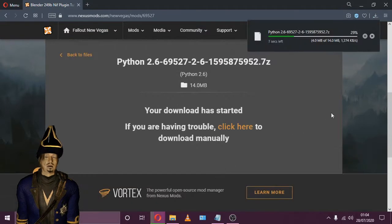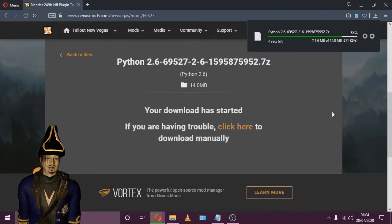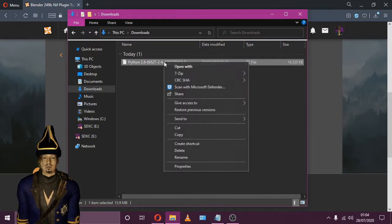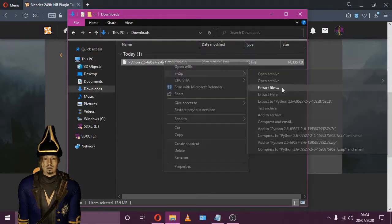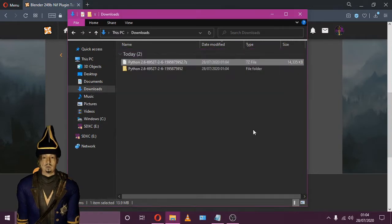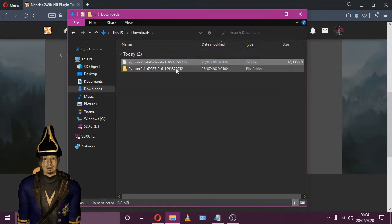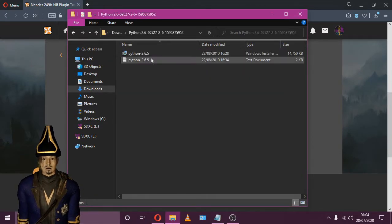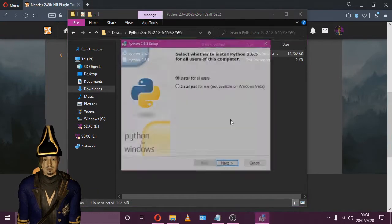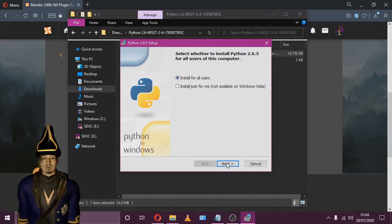Our first step is to download a program called Python. We'll need to extract the file using a program called 7-Zip — please refer to the description below if you're a little unsure about 7-Zip. Once Python is extracted, we'll need to run the installer. This one's quite easy, as all you'll need to do is accept all defaults and install.